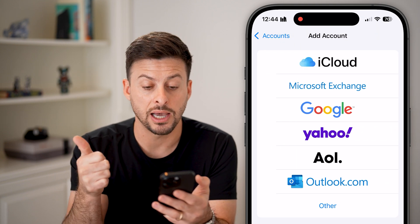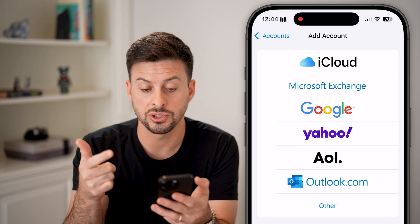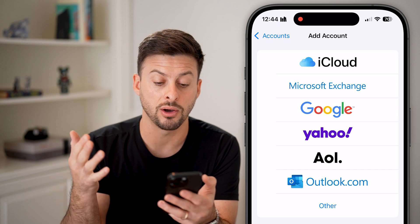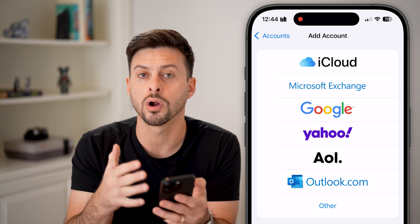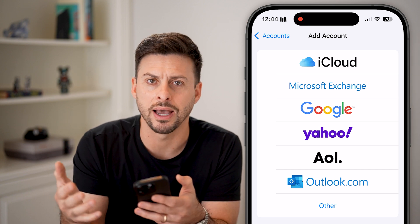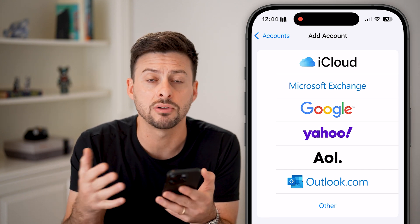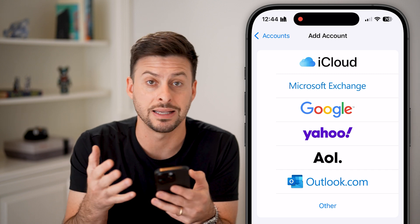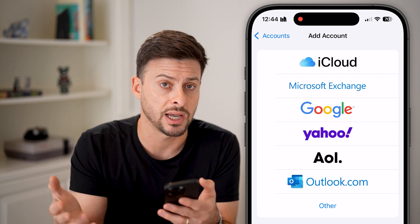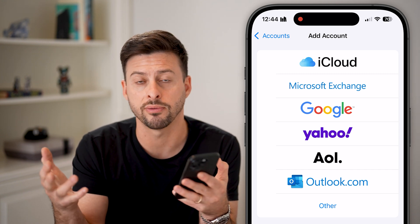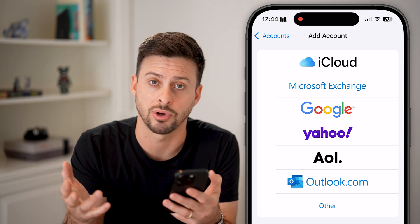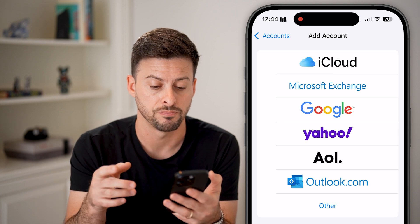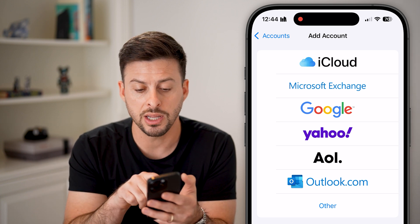And it shows iCloud, Microsoft Exchange, Google, Yahoo, AOL, Outlook, or Other — if you have a unique domain that essentially has an email address tied to it, like trevor@trevornese.com or something like that.